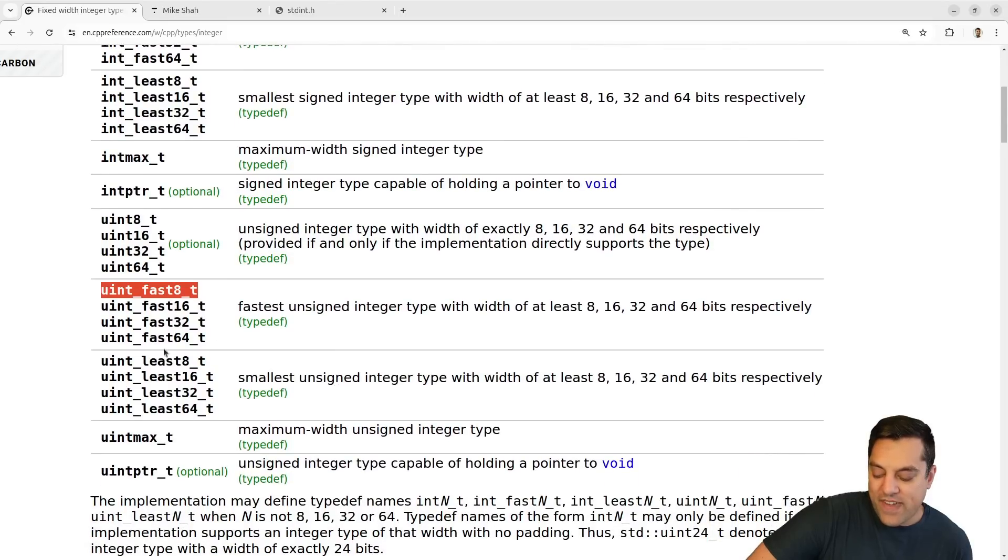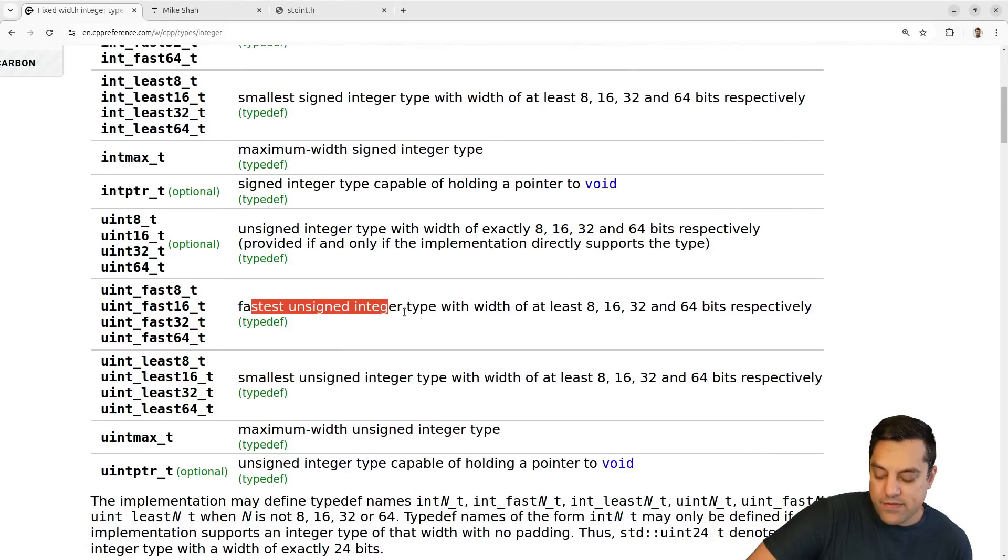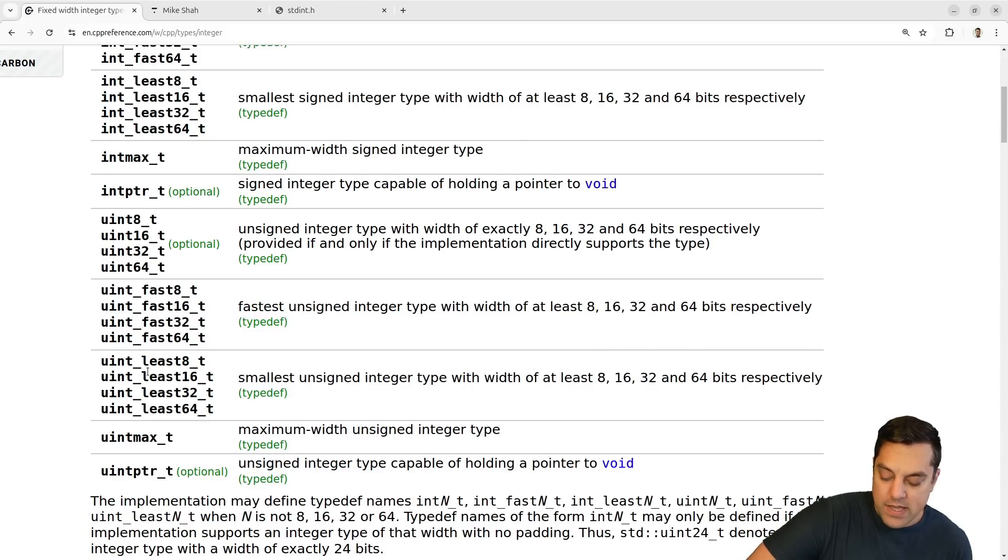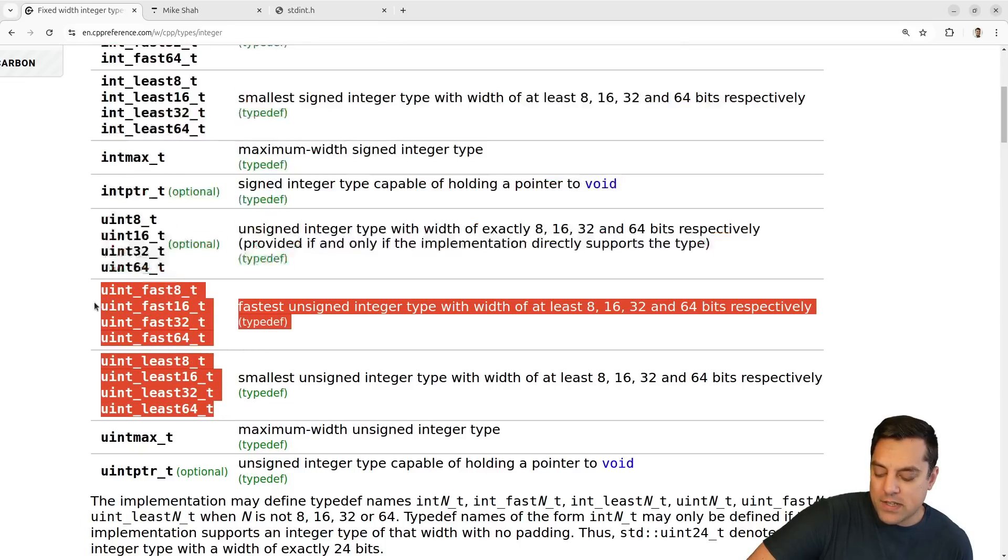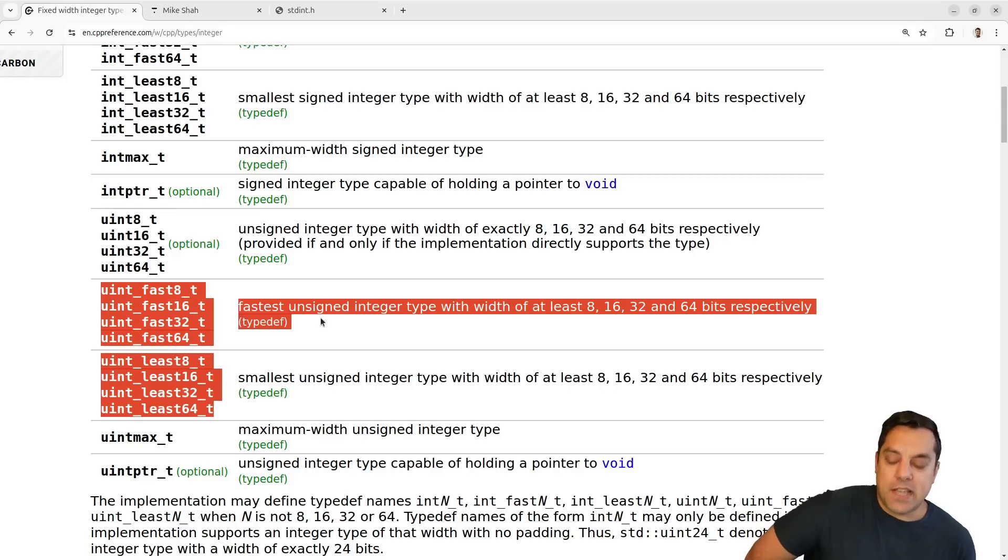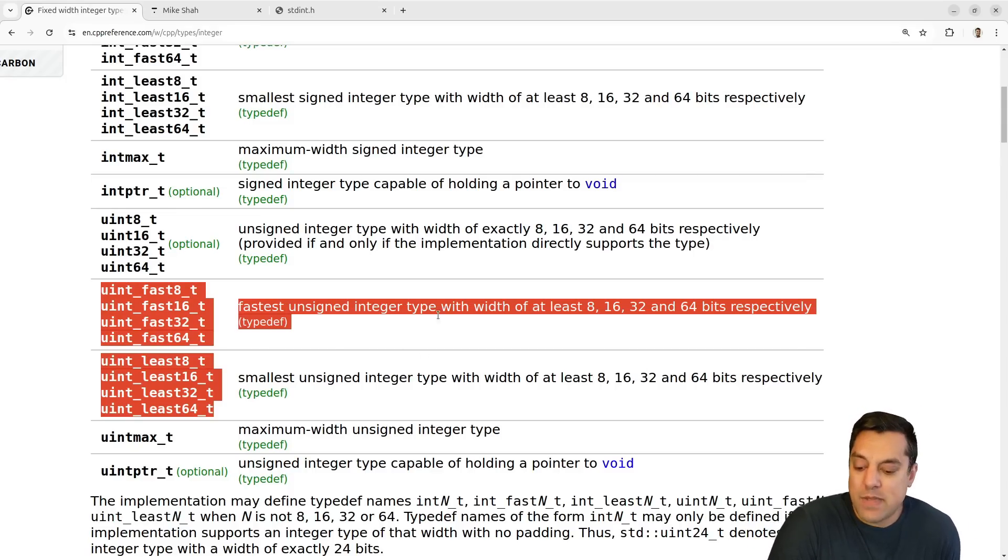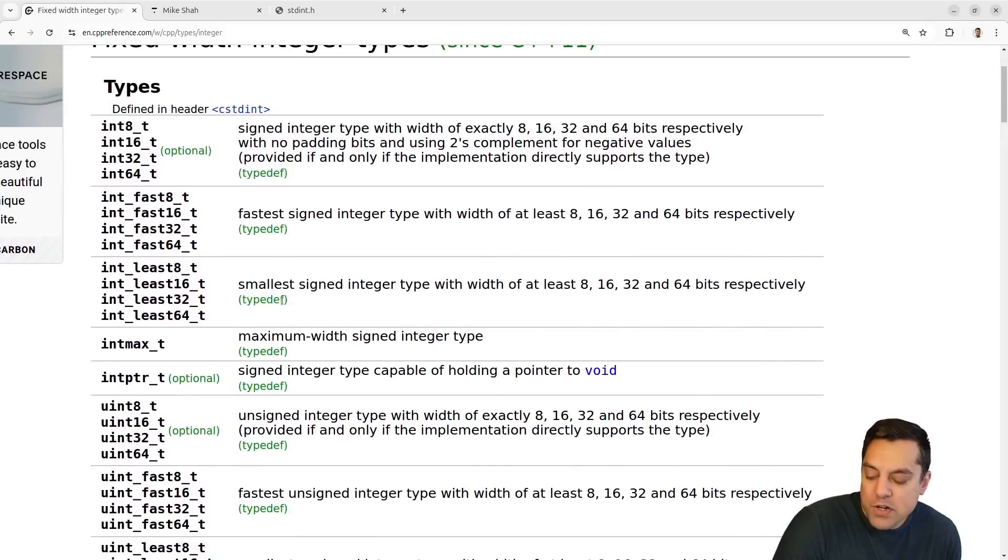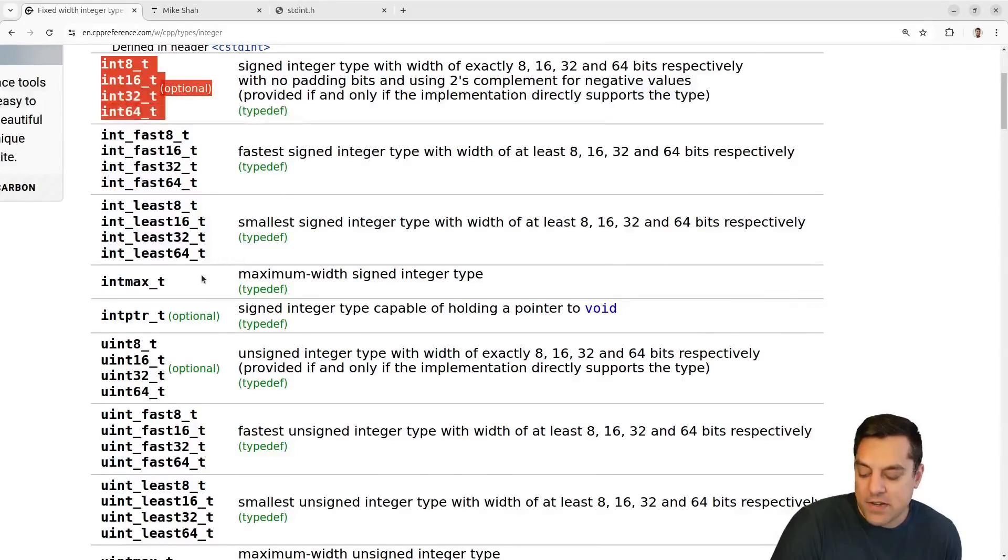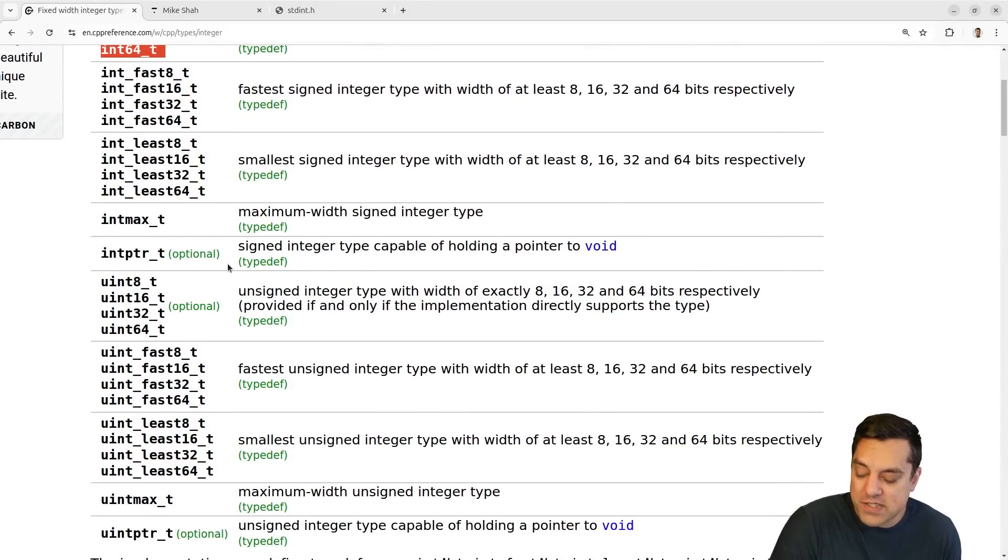Now you also have fast and least. Let's talk about fast: fastest unsigned integer type with a width of at least eight, 16, 32 or 64 bits respectively. And same thing with least here. Now I personally haven't stumbled on any code in the wild that uses these types here. But it is possible if you're writing an application that you want to use the best maybe representation. I personally only use these ones here. I haven't found a good use case or something where I've measured. You'd have to measure to see if it's better.